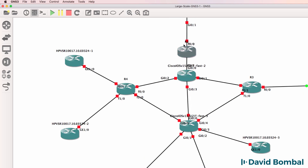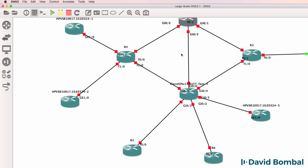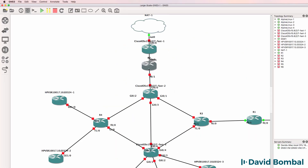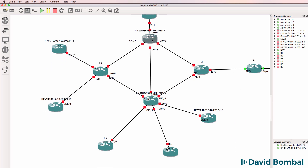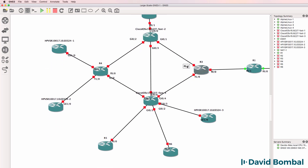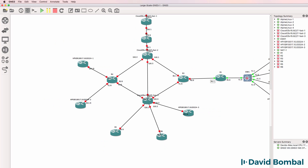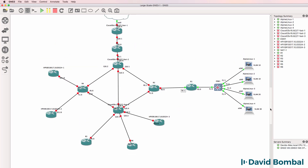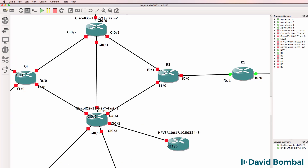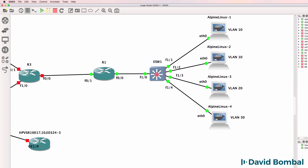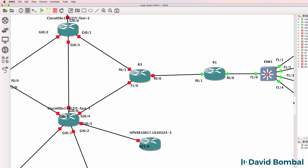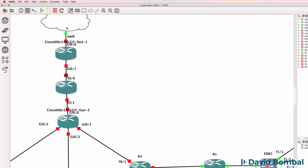For now this is the network I'm going to build — a small ISP-type network consisting of two core Cisco IOS-V routers, with some additional routers hanging off those two routers. I can also add customer routers to the topology. If configured correctly, the Alpine Linux devices on the right-hand side should be able to access the internet via our BGP network.